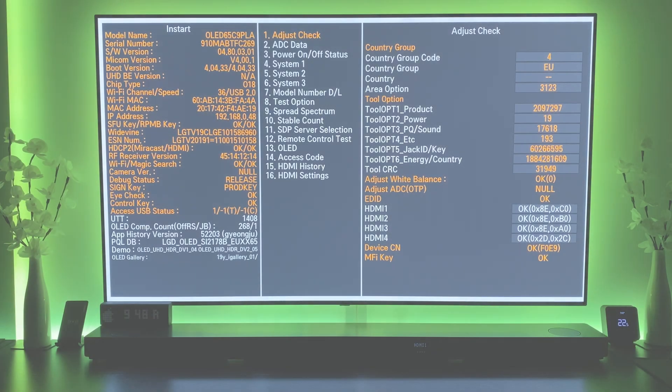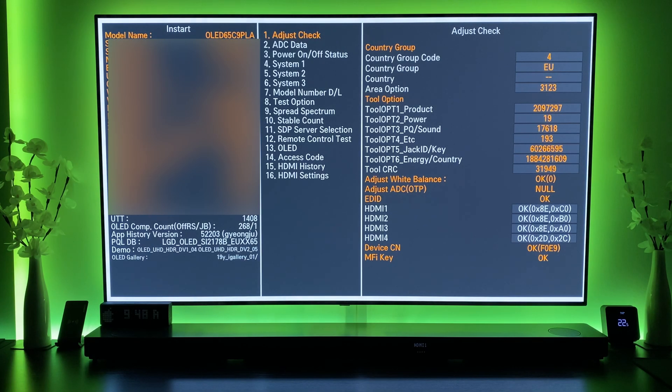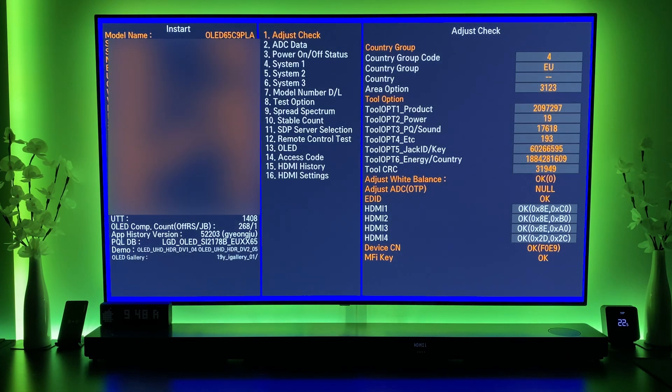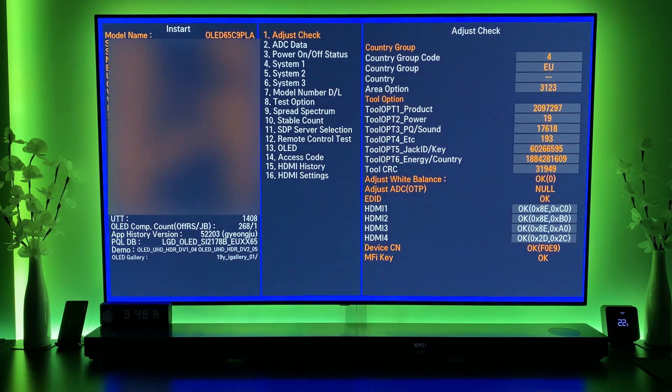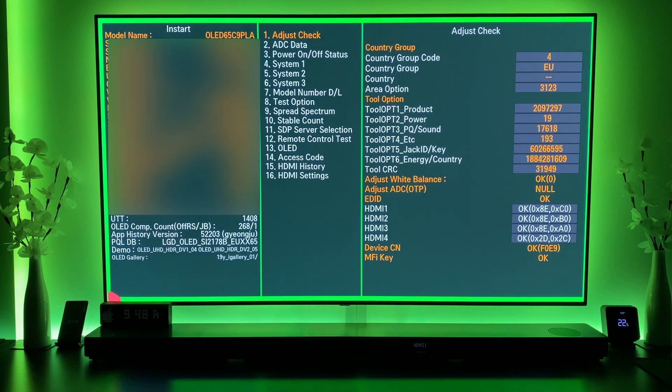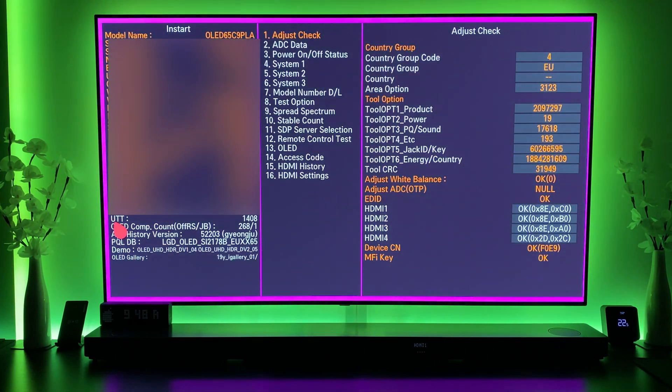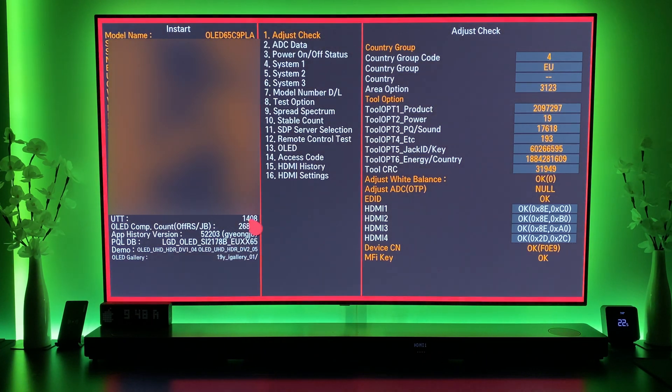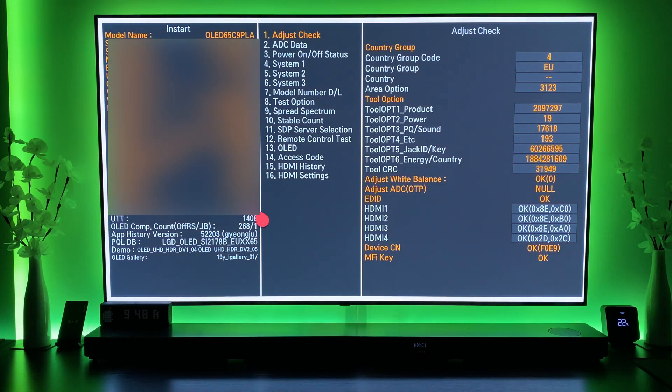Hey everyone and welcome to week 35 of my OLED burn-in test on my LG C9 OLED. As with all the recent videos, we'll start with the hours usage. The unit is showing 1,408 hours.